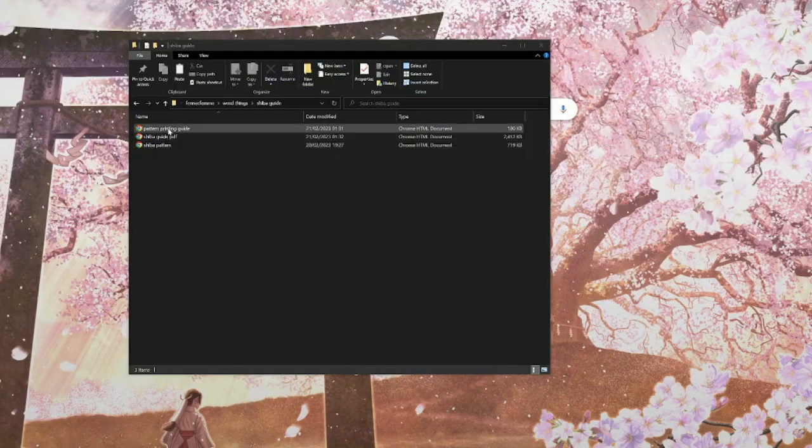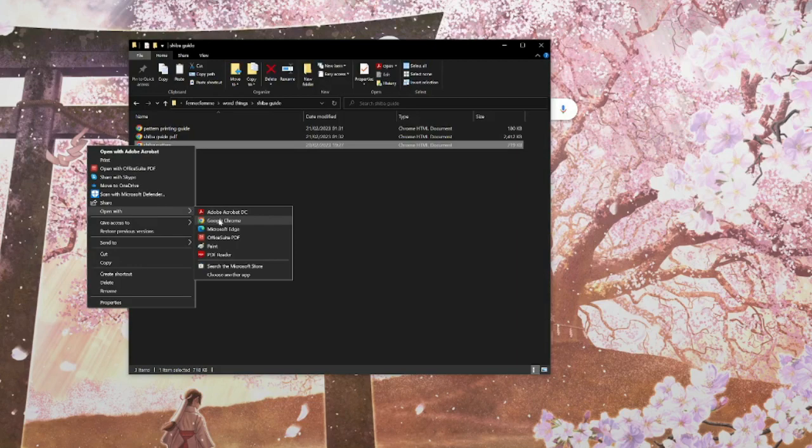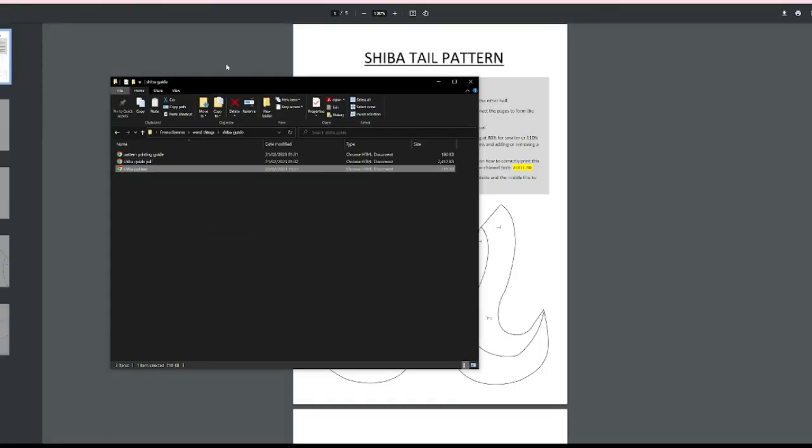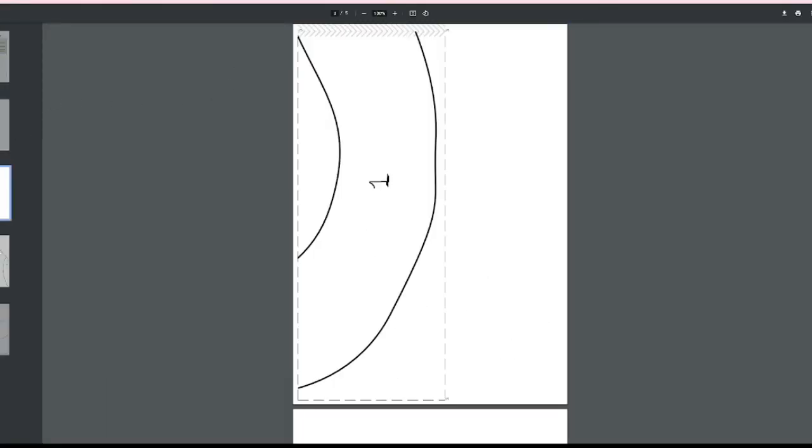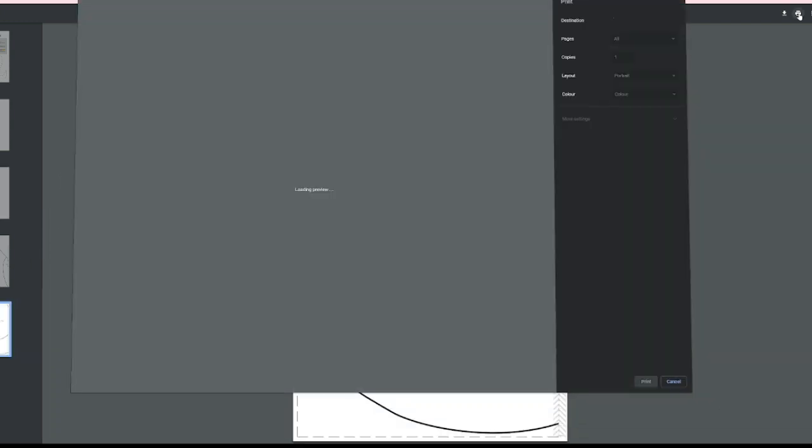Welcome to my guide of how to use my digital patterns for cosplay. Here's my Shiba Tail pattern. You can see it has all of the markings already on it. It's already split up into sections.